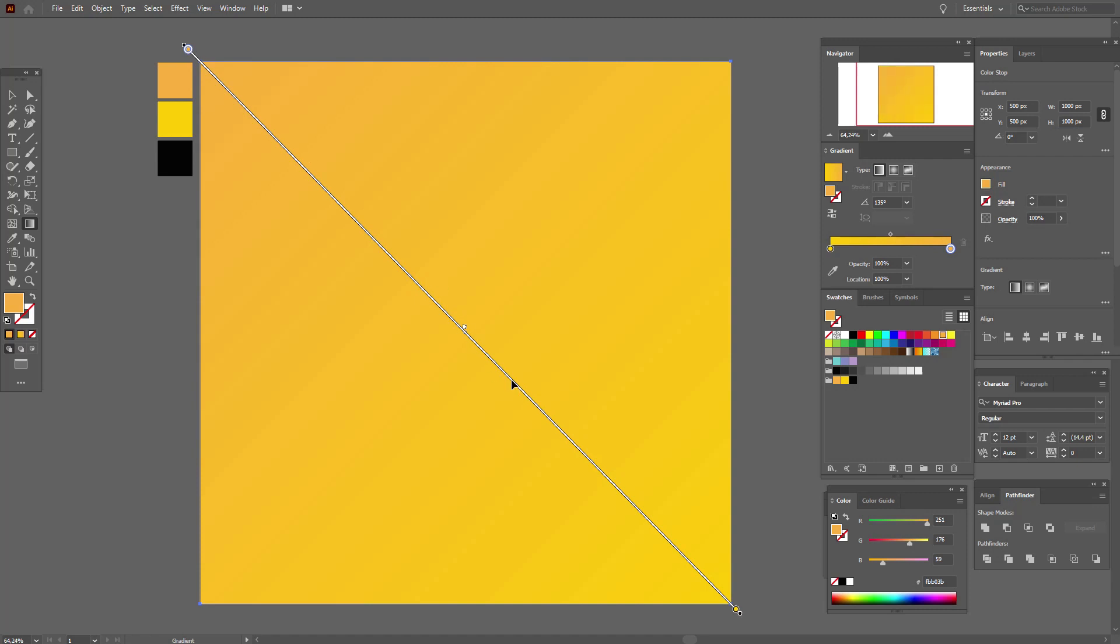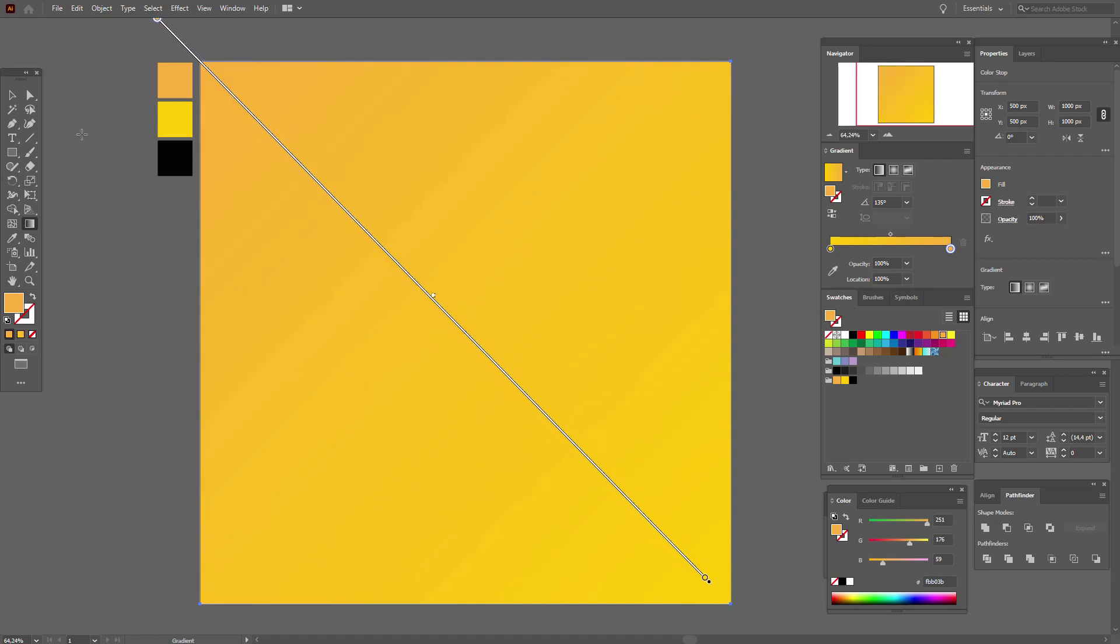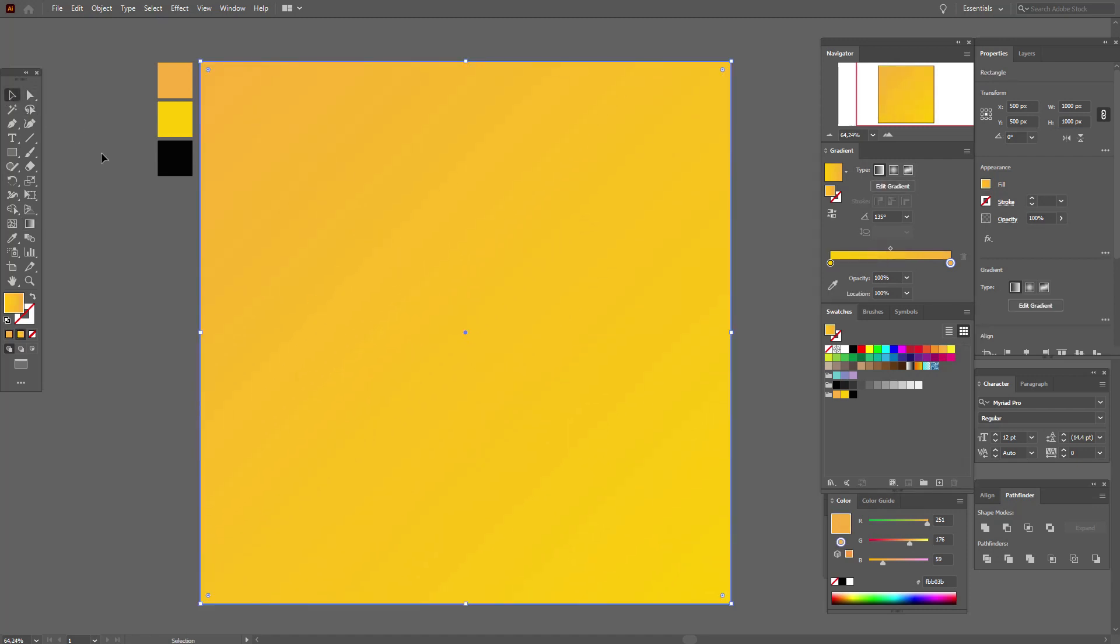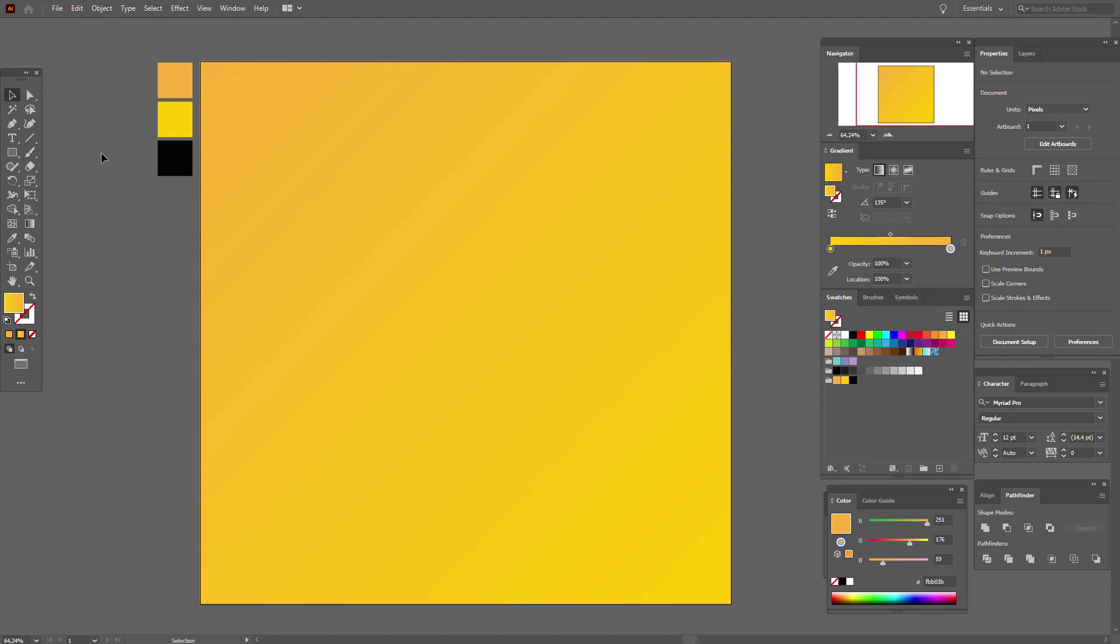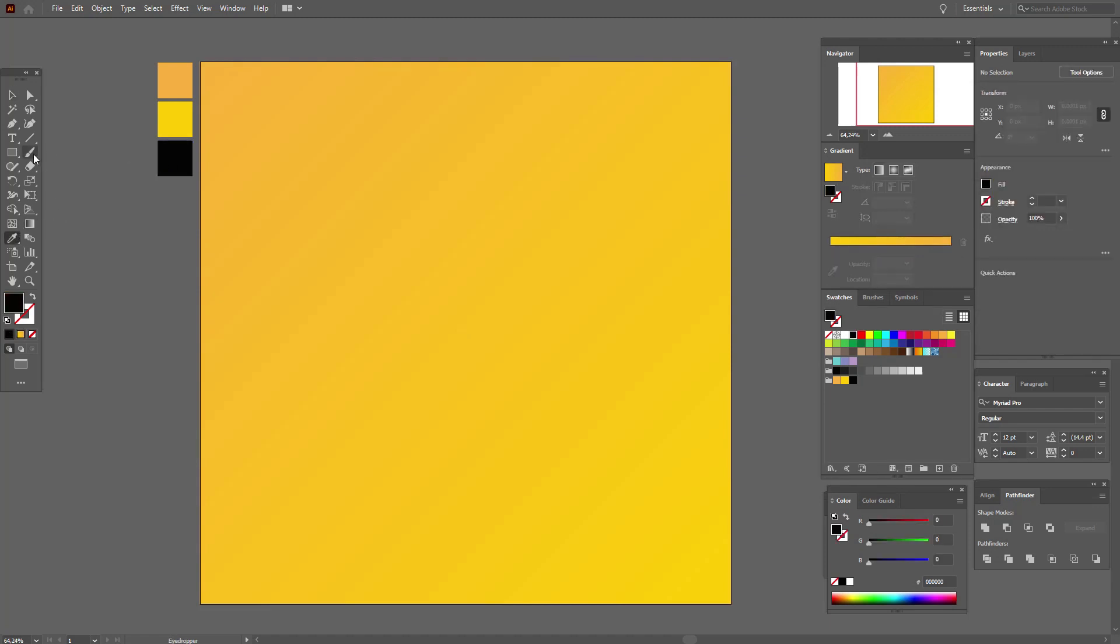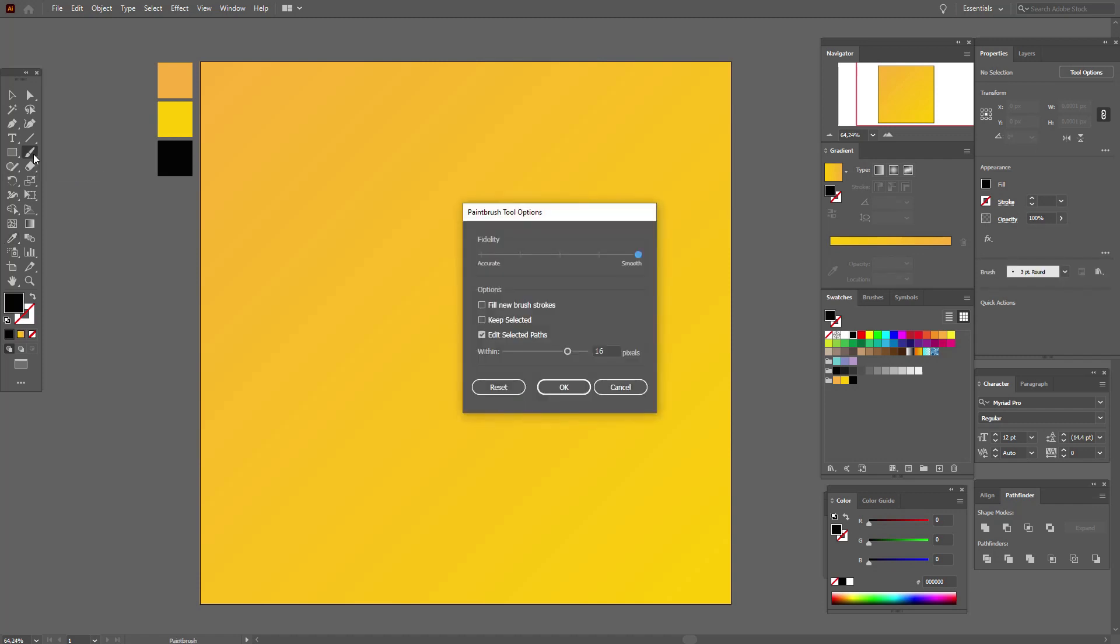We need to move our gradient tool like this. Now select black color and double click the paintbrush tool. We need all smooth or here middle smooth, but not select here, it's not very good for this effect.